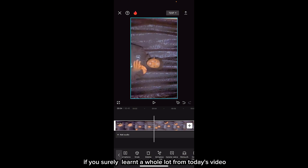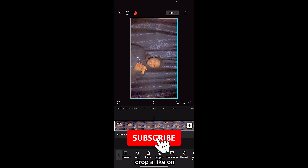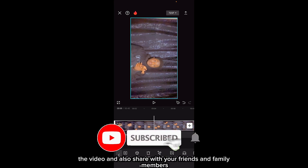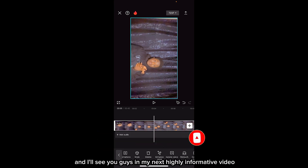And that's basically how to remove background noise in your video. If you learned a whole lot from today's video, make sure to subscribe if you haven't, drop a like on the video, and also share with your friends and family members. Thanks for watching, and I'll see you guys in my next highly informative video.